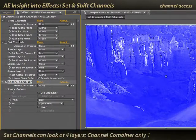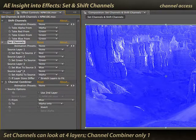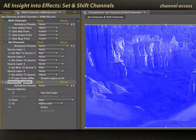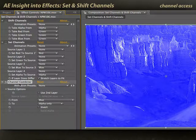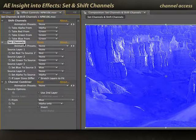The one advantage Set Channels does have is if you have more than one layer that you want to draw information from, you can choose a different layer for each RGB and alpha channel. However, most of the time something like Channel Combiner or even the Calculations effect will be more than enough. So these are two effects you can probably retire and not bother using anymore.